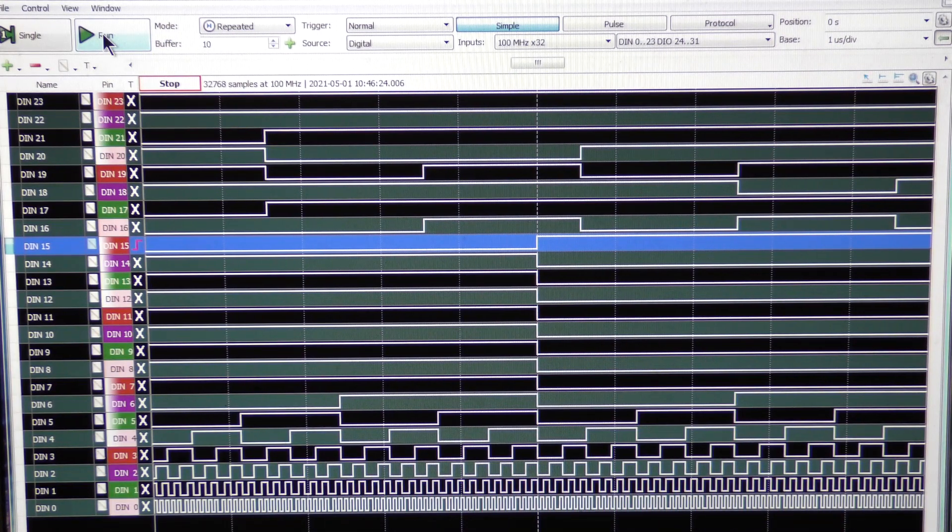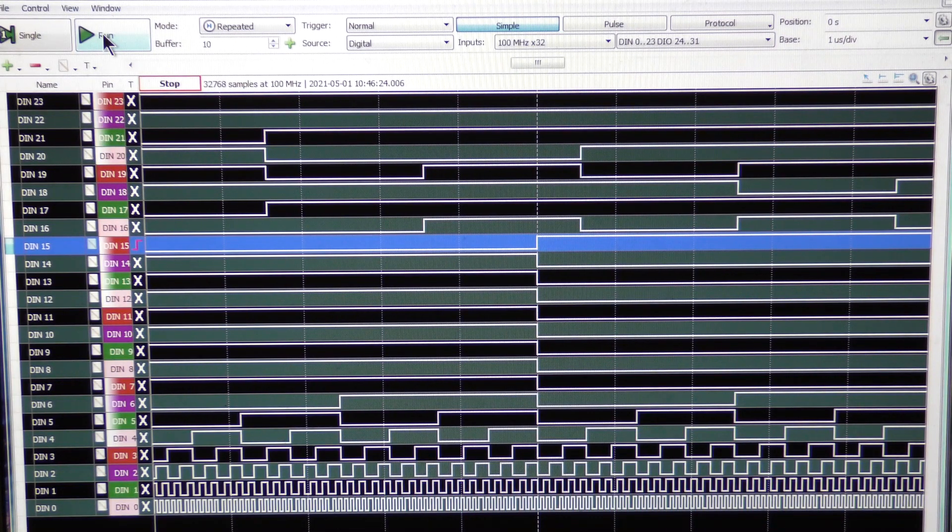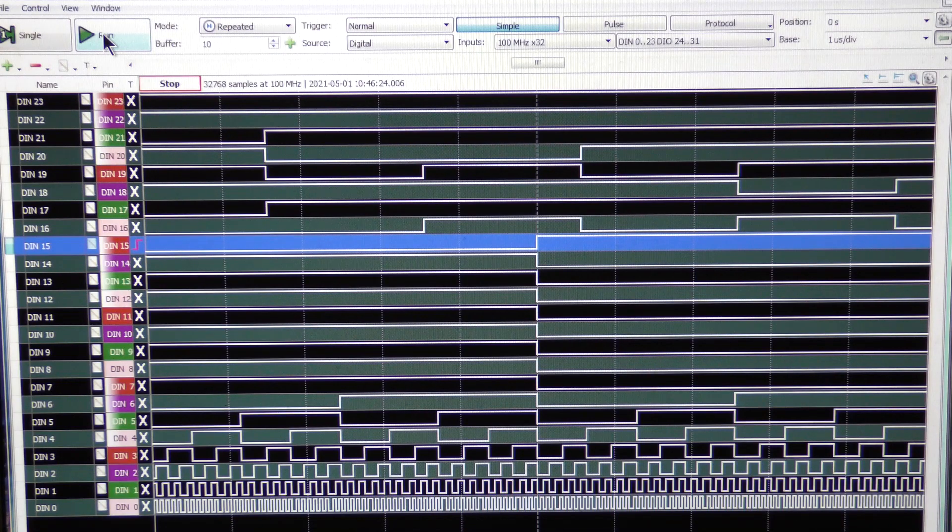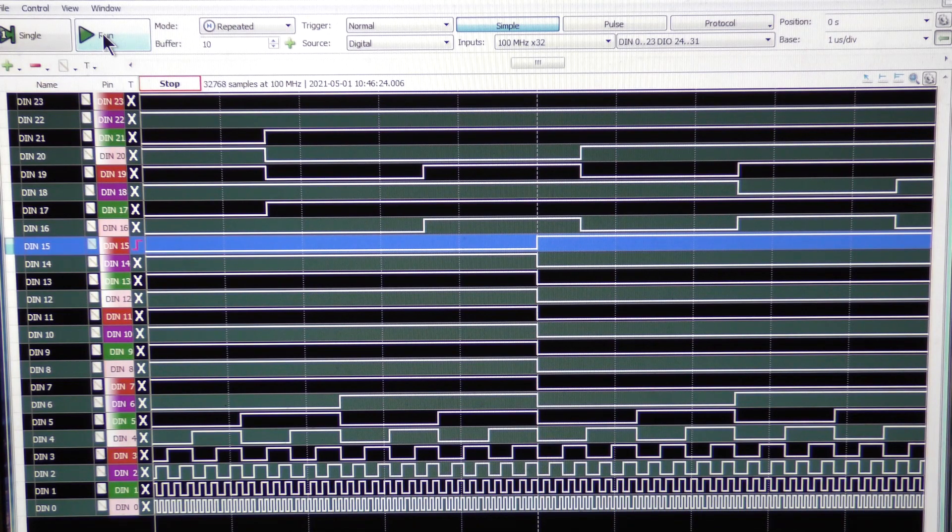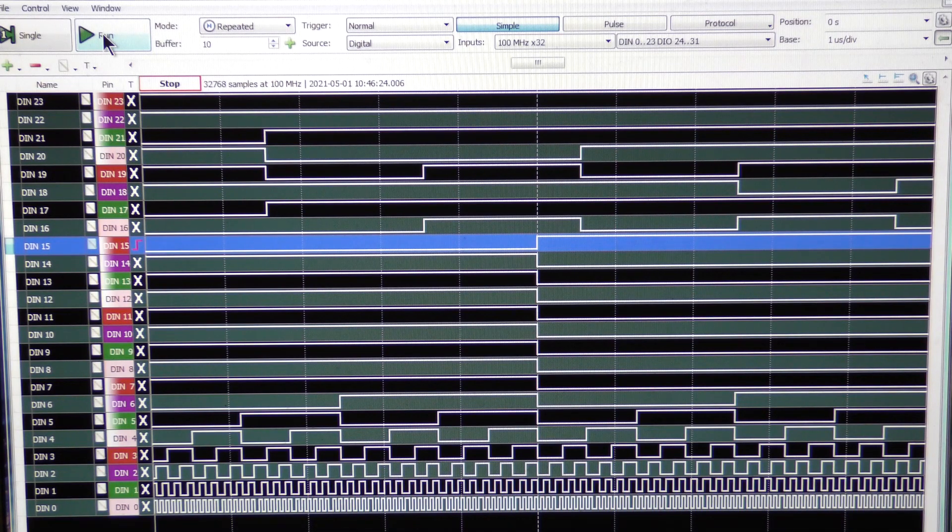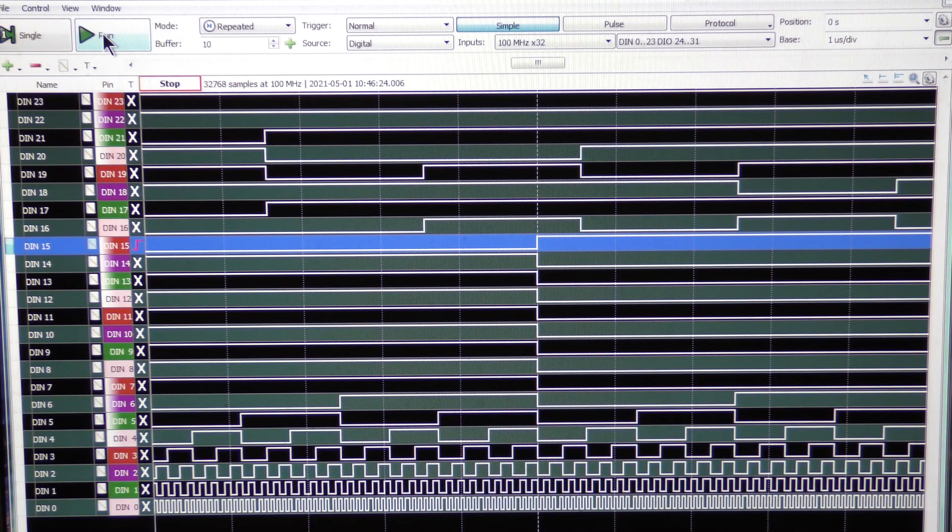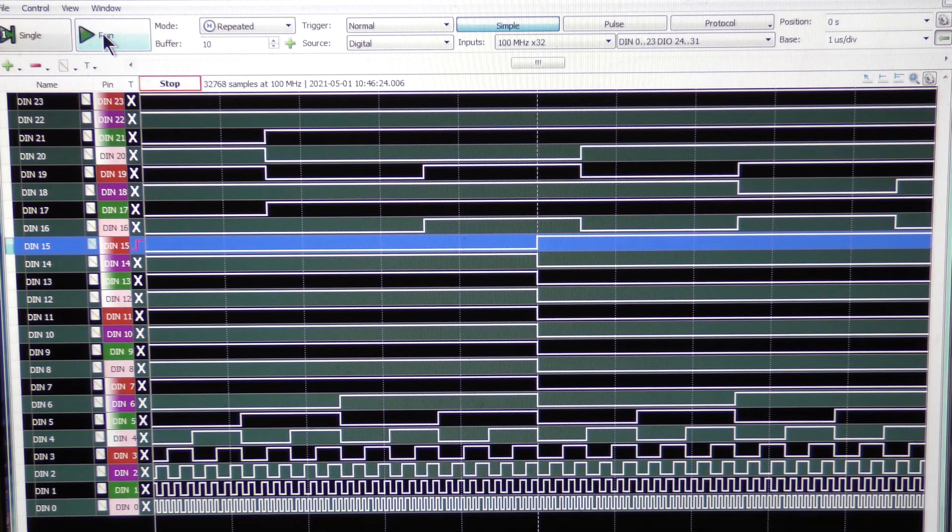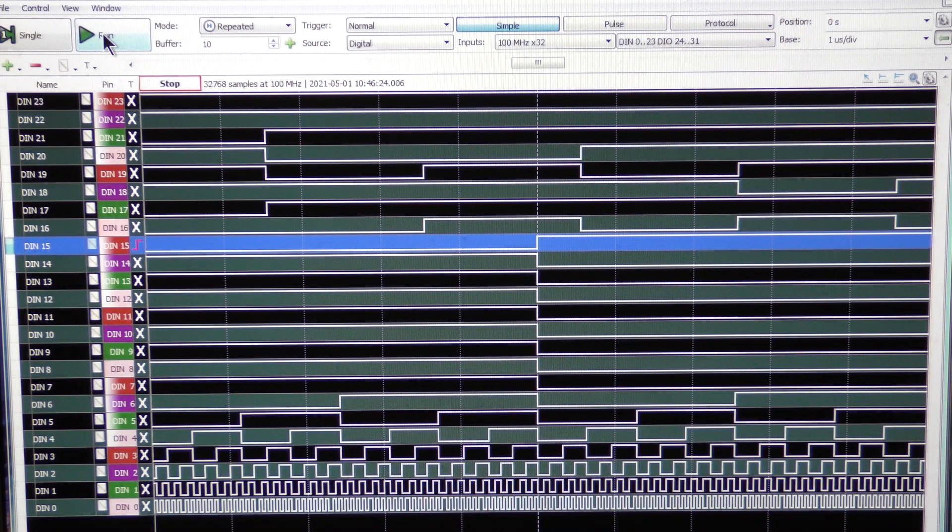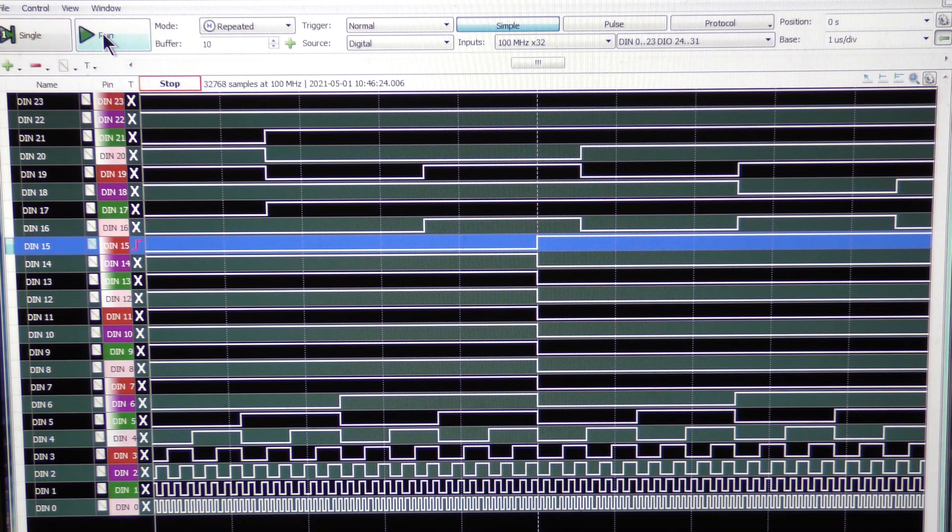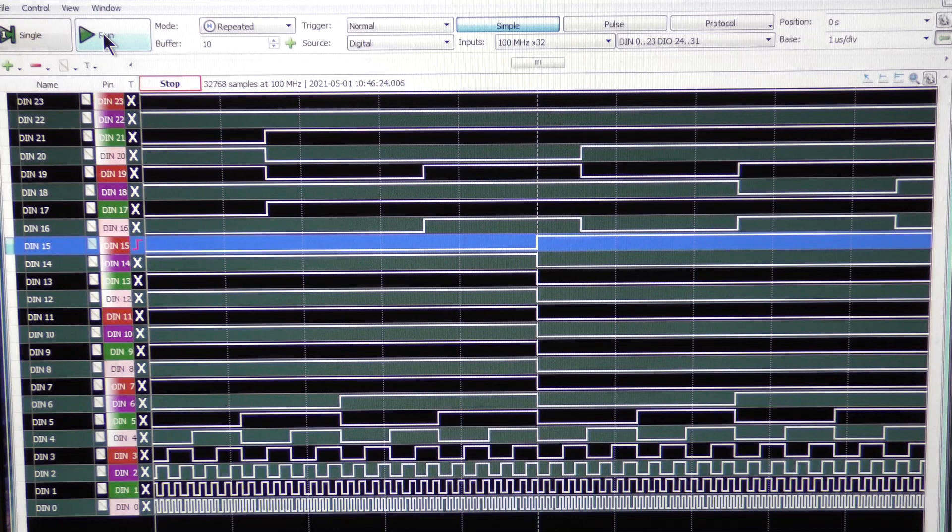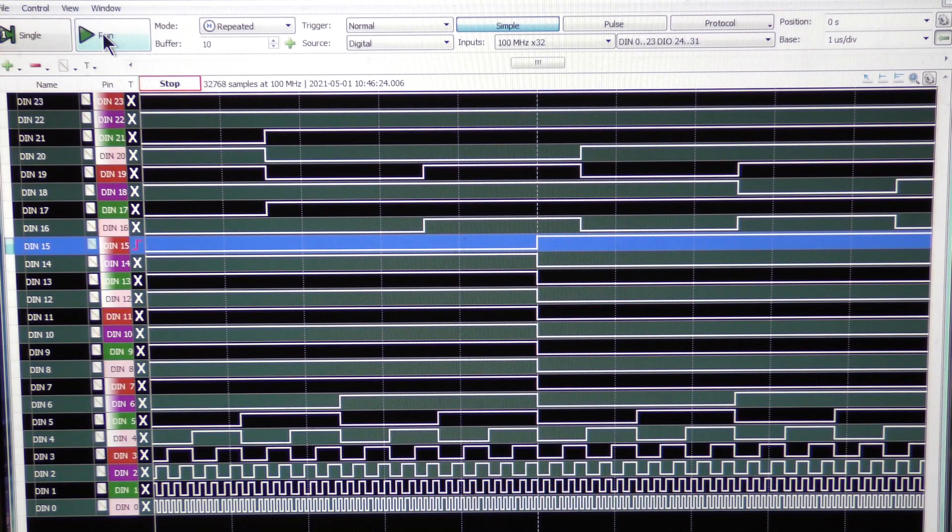The nice thing about the Digital Discovery is it lets you look at all 24 bits, whereas on the Rigol and, frankly, I think almost all mixed-signal oscilloscopes, you generally are limited to only 16 channels.